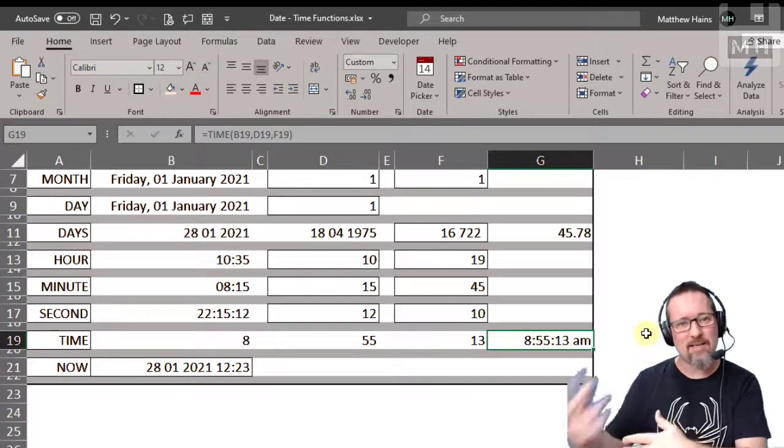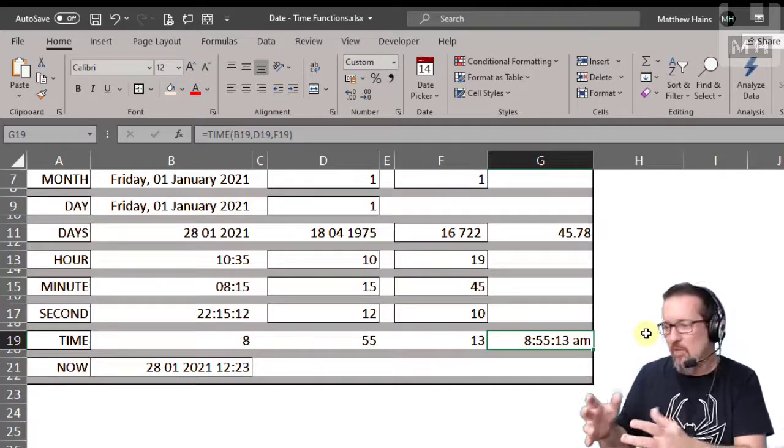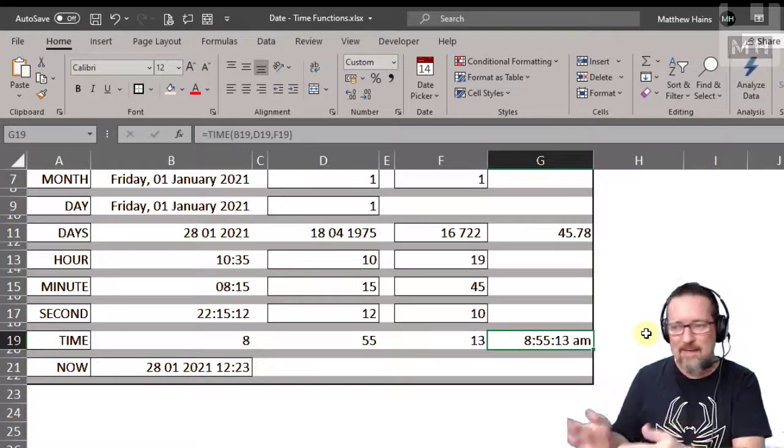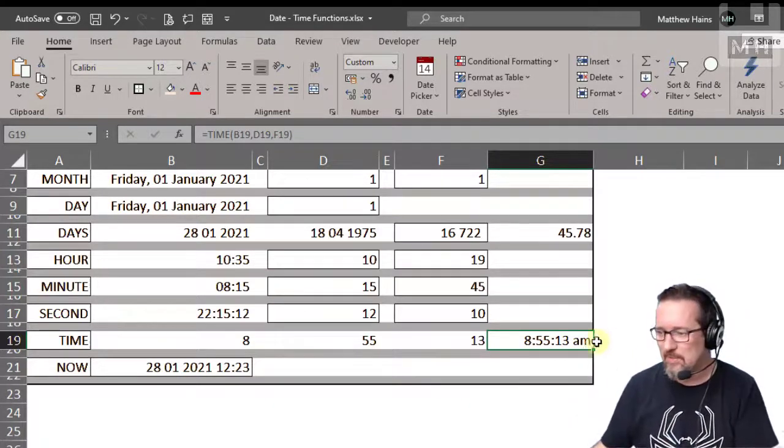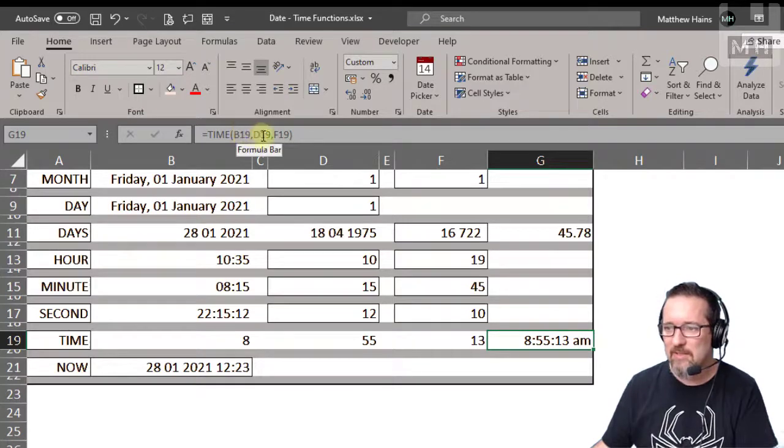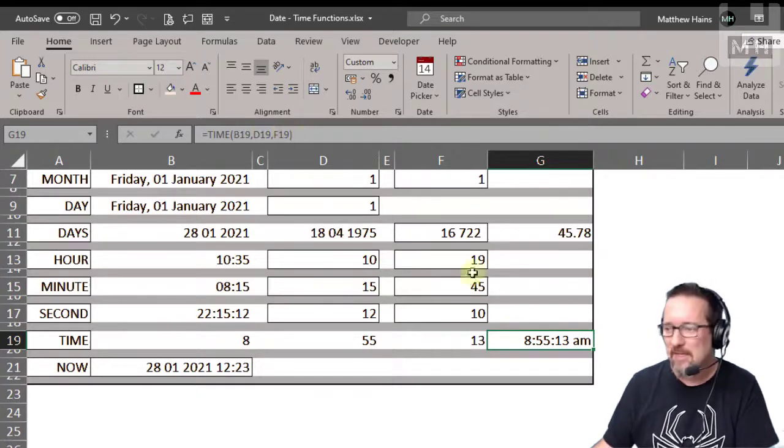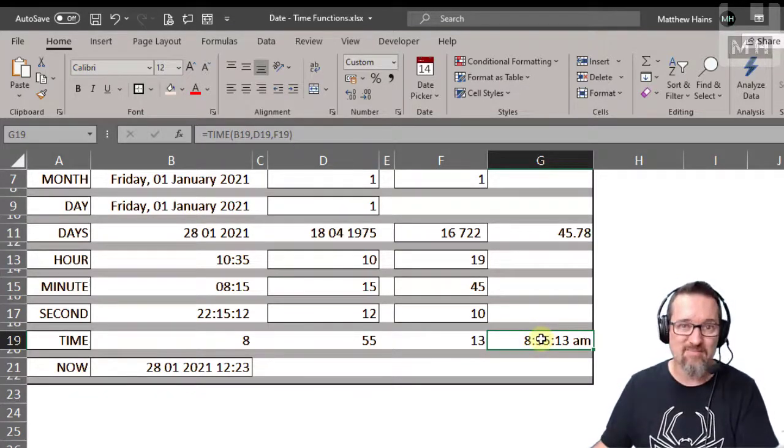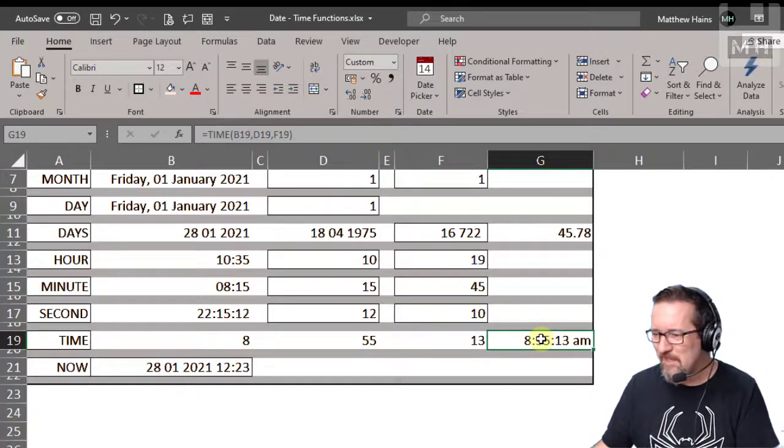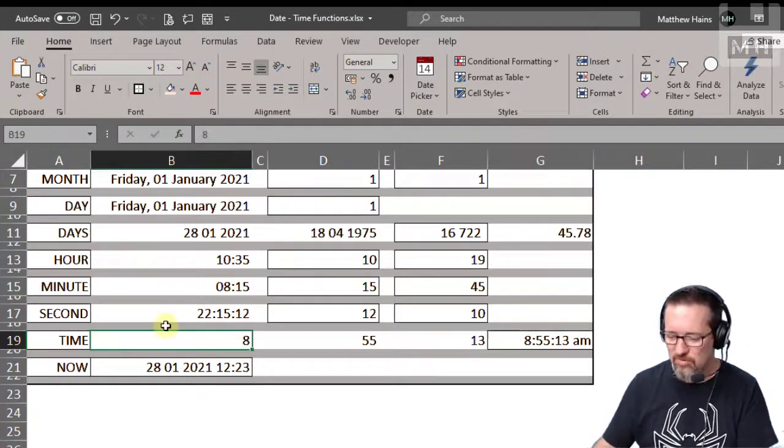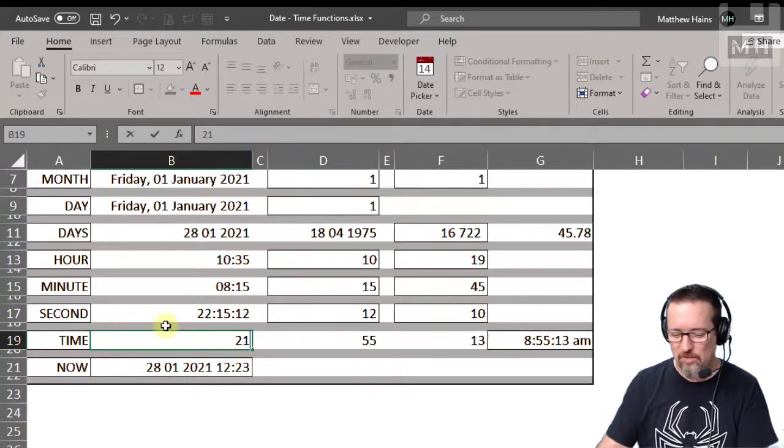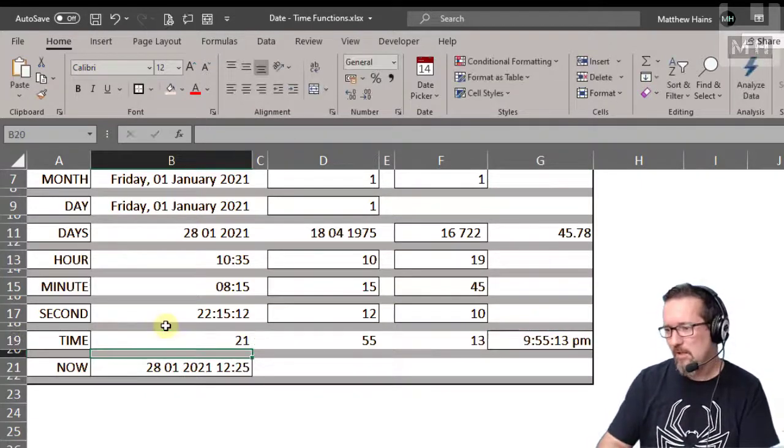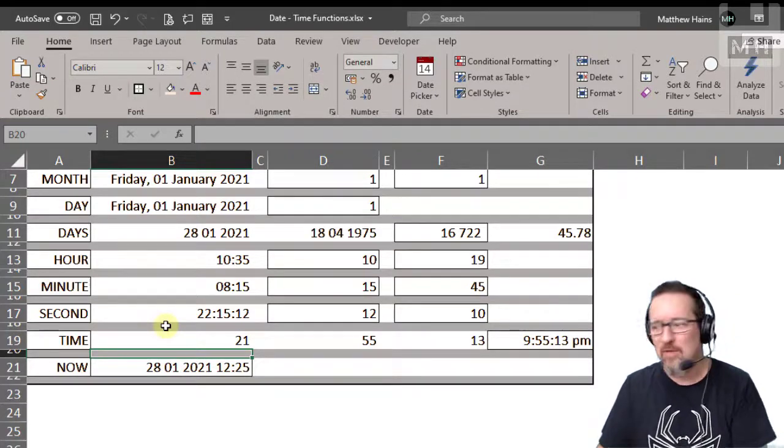So you can create time code, time codes, or time formats based on separate inputs. So there you can see time B19, D19, F19, and that's what the time format does. Easy peasy. Watch if I change this to 21, okay, watch, 9:55 PM, automatically.